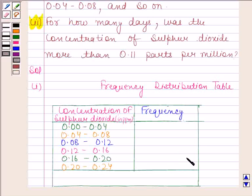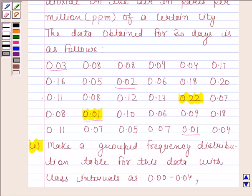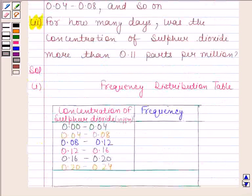We will first find the number of values which are covered in the interval 0.00 to 0.04. The values covered in the first interval are 0.03, 0.02, 0.01, and 0.01. As there are four values covered in the first interval, the frequency of the first interval is 4.